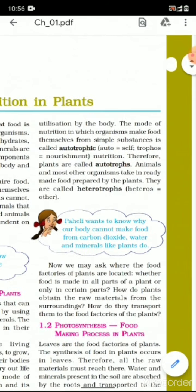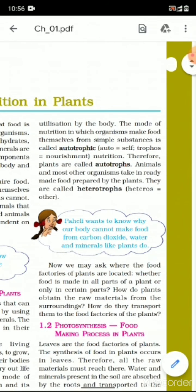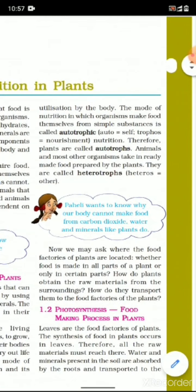Plants are called autotrophs because they prepare their own food. Animals and most other organisms take ready-made food prepared by plants — they are called heterotrophs.